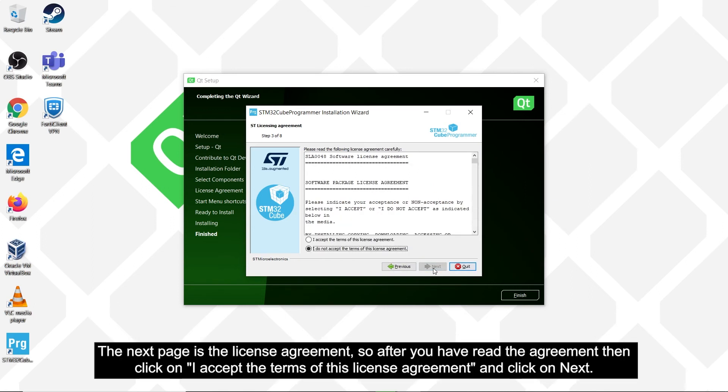The next page is the license agreement, so after you have read the agreement, then click on I accept the terms of this license agreement, and click on next.